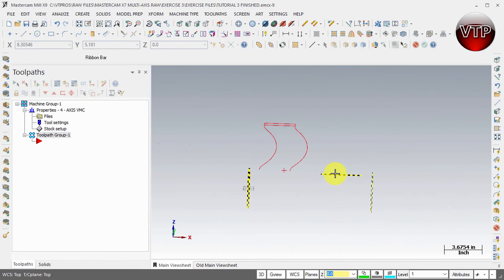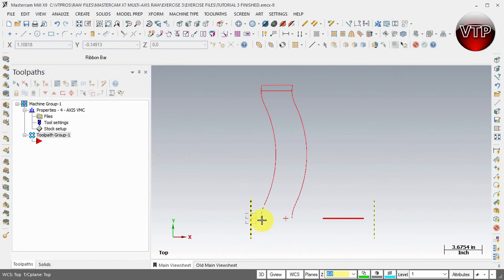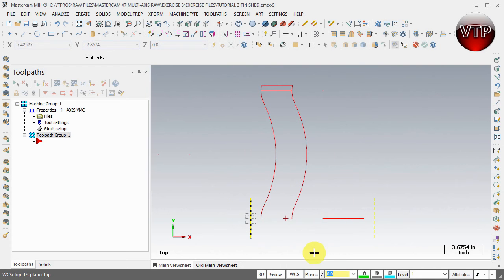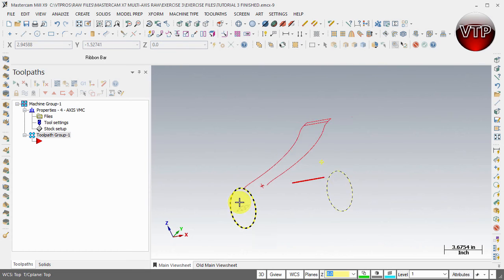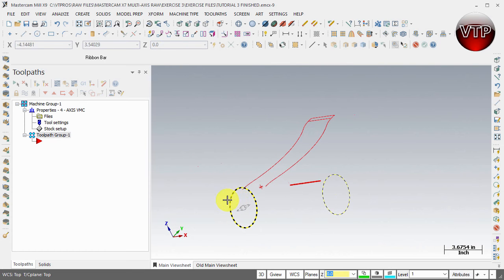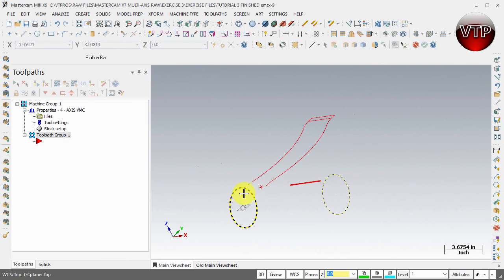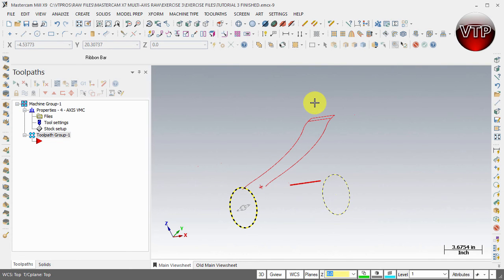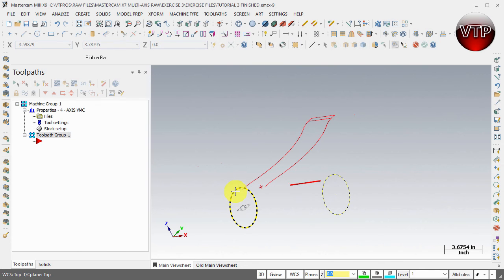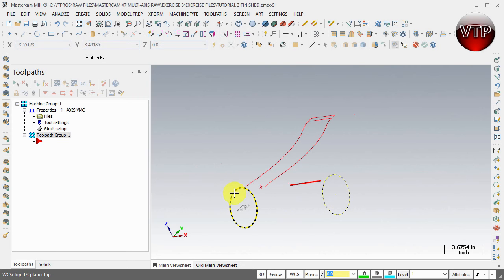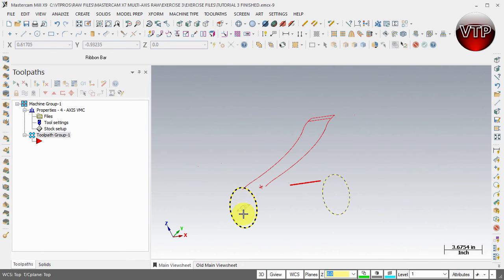When you create any shape that you want to wrap around a cylinder, you need to know the parameter of that circle. This cylinder is four inches in diameter. The parameter of any circle is two times the radius times pi. Pi is 3.1416, and if you multiply that by the radius (which is 2), you get 2 × 2 × 3.1416, which equals 12.57.